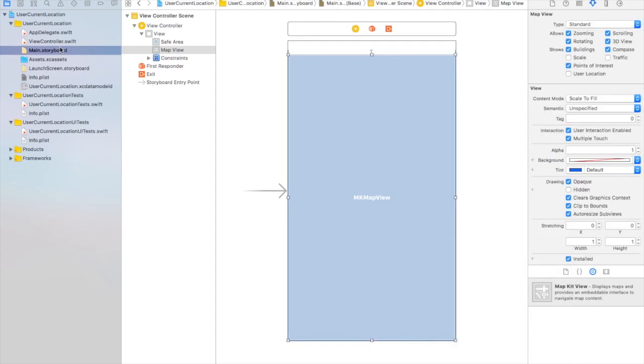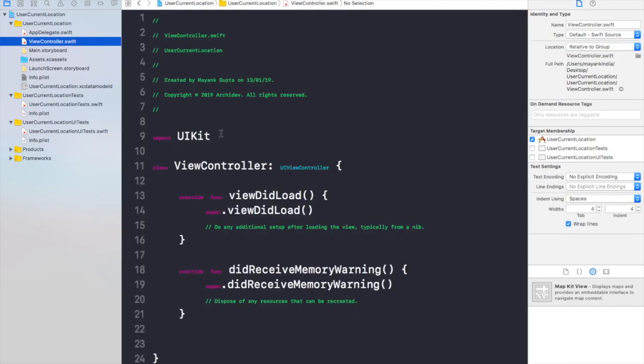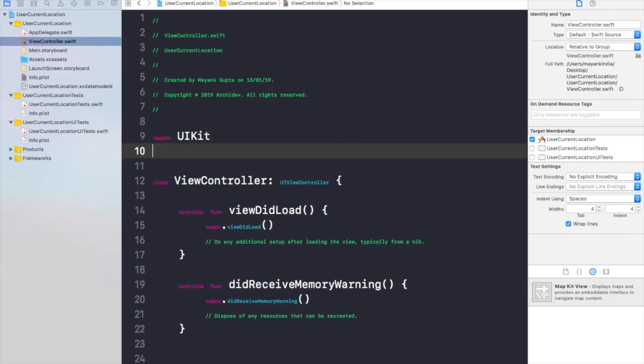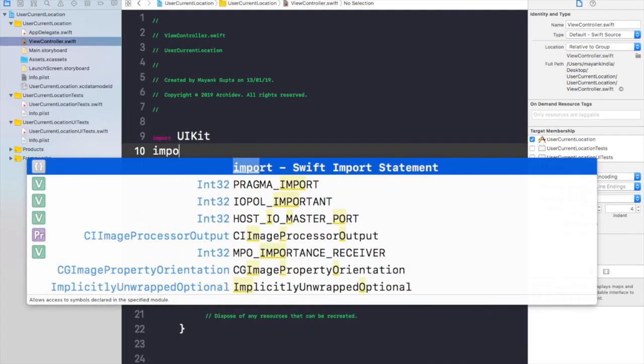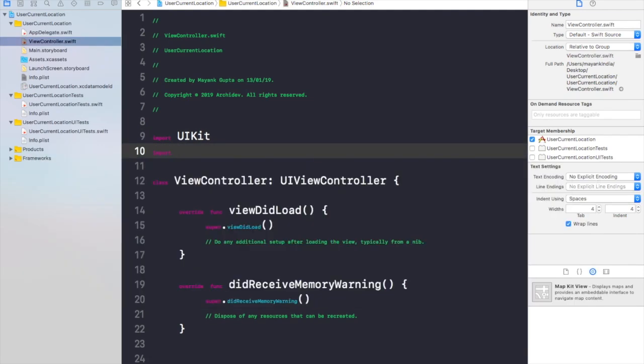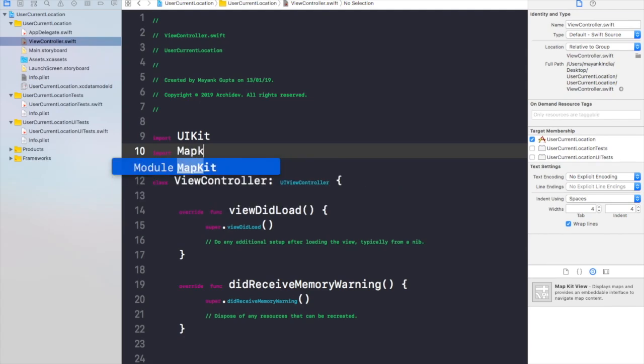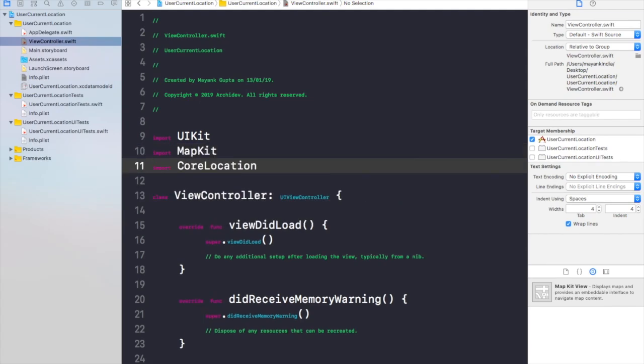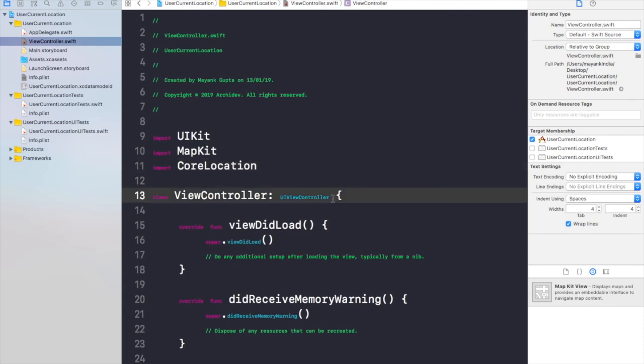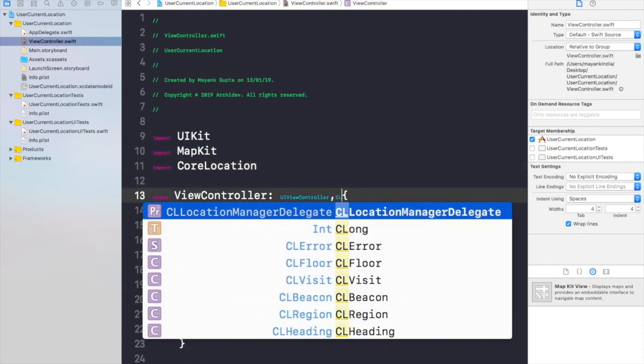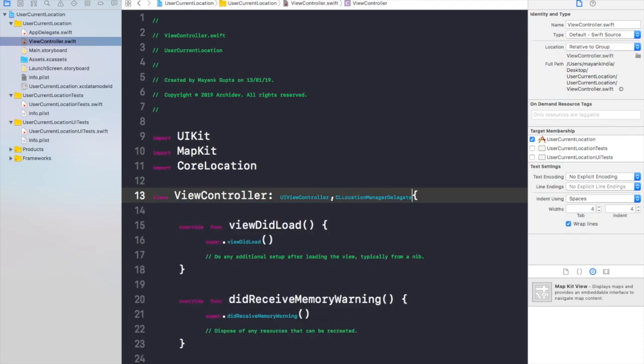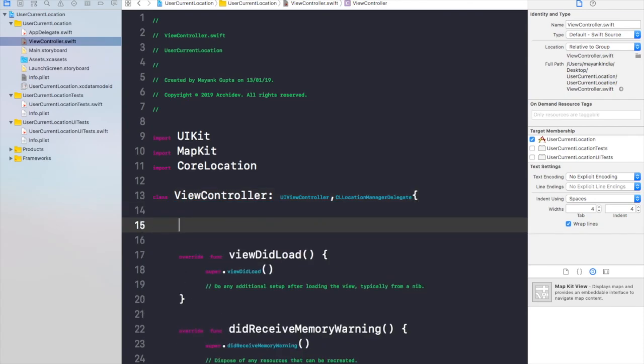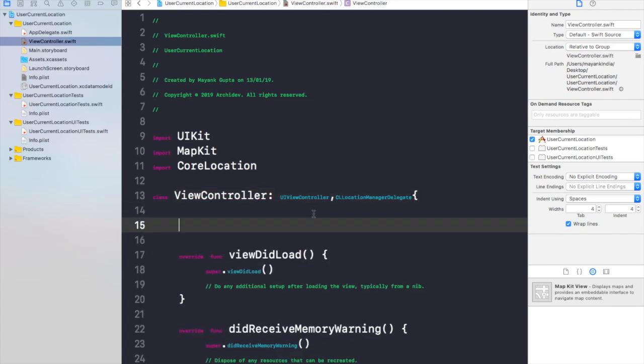Now we are good to go with the view controller file. Now add two frameworks here. You can call it modules as well, and I will say import MapKit first, CoreLocation. Now the next thing that you need to do is CLLocationManagerDelegate.